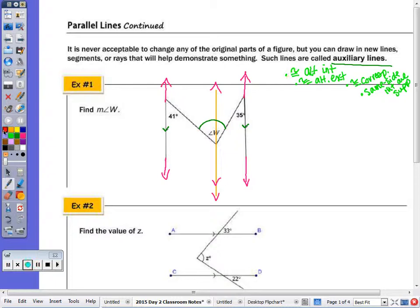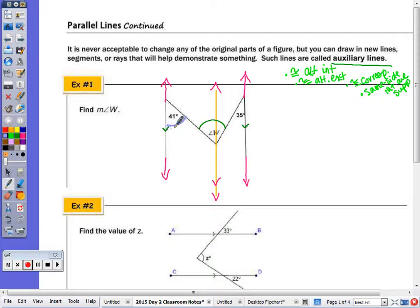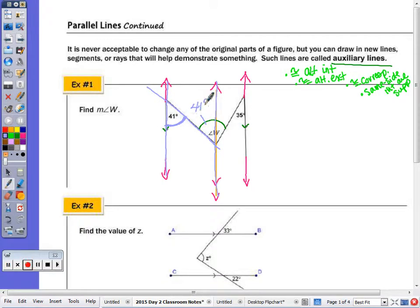We're going to go through which angle pair gets us to the answer in the shortest possible way. In the first question, finding the measure of angle W given this 41-degree angle — if I look at these two parallel lines cut by this transversal, this angle is also 41 degrees using alternate interior angles. Given two parallel lines cut by a transversal, alternate interior angles are congruent.